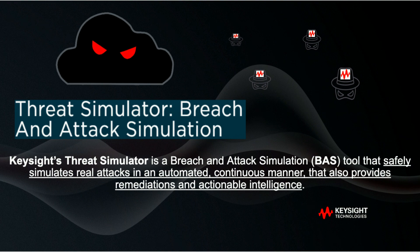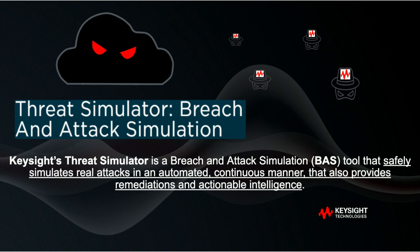Keysight's Threat Simulator is a breach and attack simulation tool that safely simulates real attacks in an automated, continuous manner that also provides remediations and actionable intelligence.